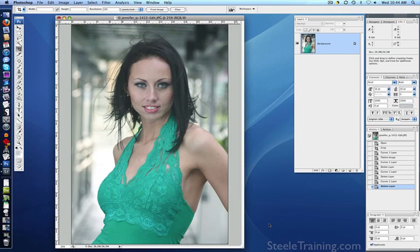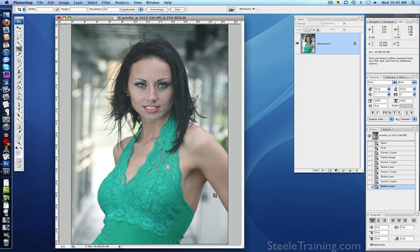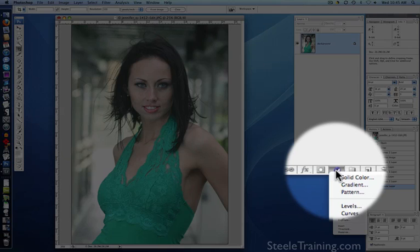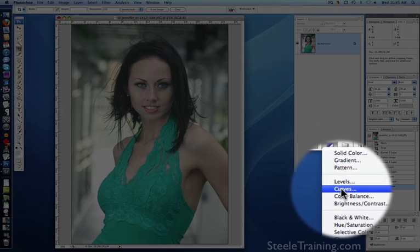Now that we've learned how the eyedropper tool works in detail, let me go through one more quick example just to show you how fast it is once you get comfortable with it. This is a photo from my portraits course. It's kind of washed out, it's got a little bit of a blue-green color cast, and it needs contrast. We're going to correct all these things all at once with the curves eyedropper technique.